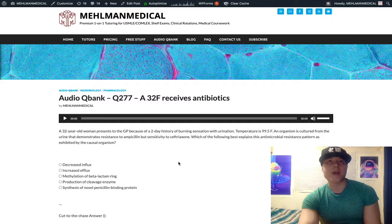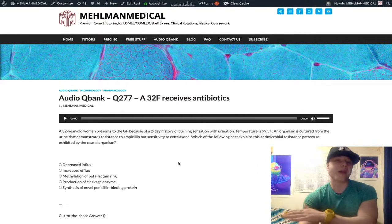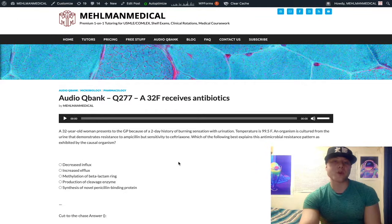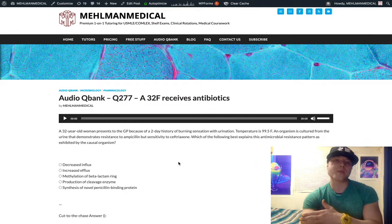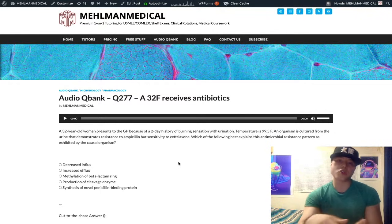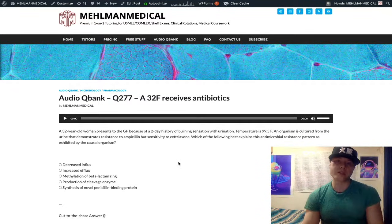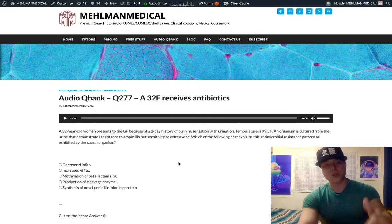One final point: I've also seen NBME questions asking why you can't use amoxicillin against Mycoplasma — not Mycobacterium, Mycoplasma. It's because Mycoplasma does not have peptidoglycan in its cell wall. Beta-lactams work by disrupting cross-linking of the peptidoglycan cell wall via penicillin-binding proteins, so you can't use beta-lactams against Mycoplasma. We classically use macrolides like azithromycin, or sometimes tetracyclines like doxycycline.